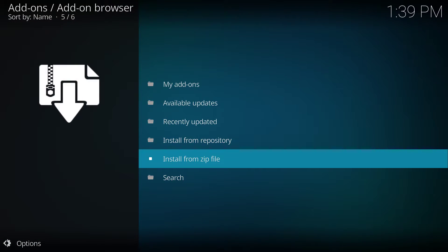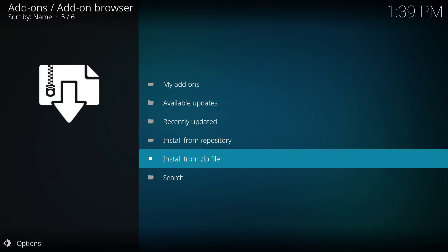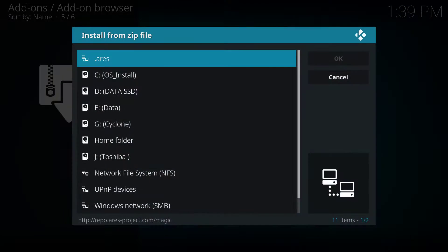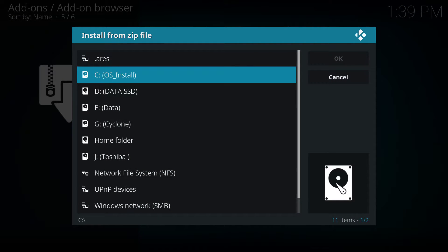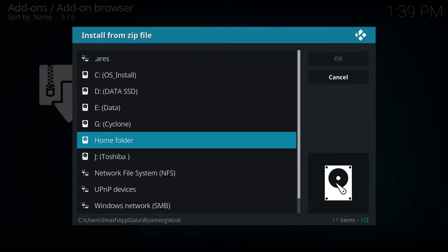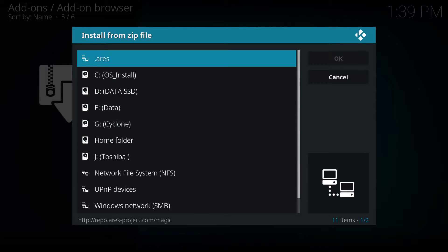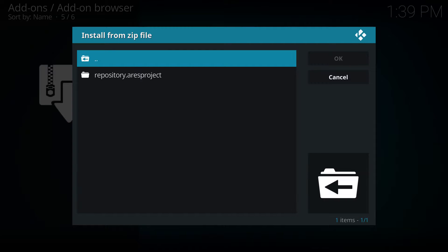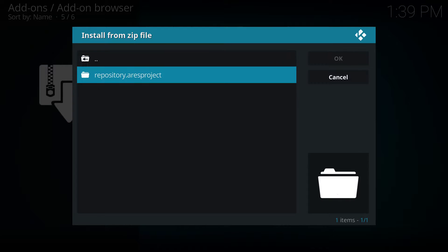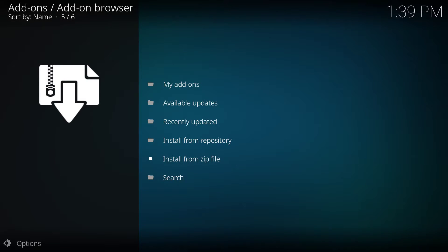Normally you should be here, and then you click install from zip file. Now, you have to look for something called ares, .ares. Repository.ares-project. And then you click on the zip file.